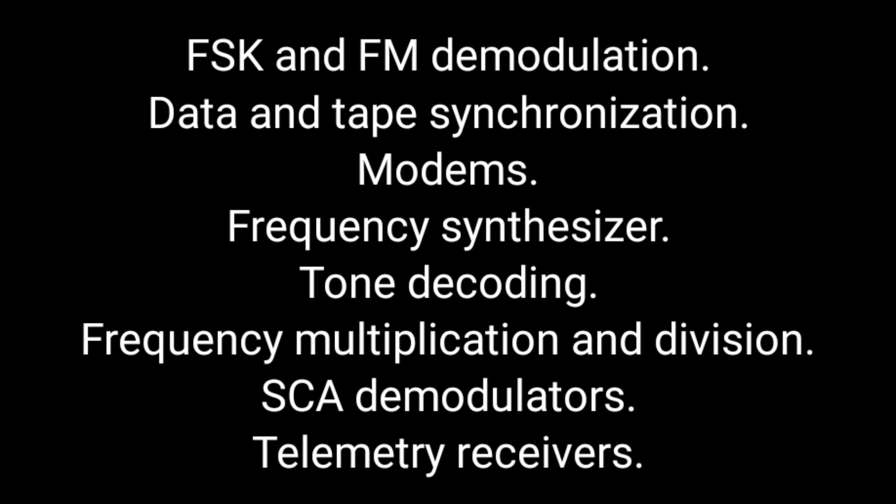Let us see some applications for Viva purpose: FSK and FM demodulators, data synchronization, modems, frequency synthesizer, tone decoding, and so on. There are many applications.